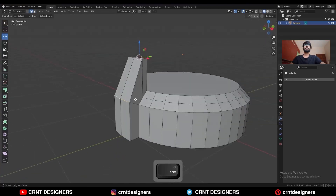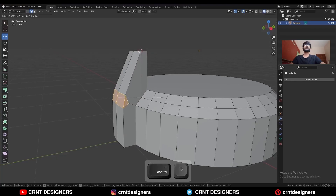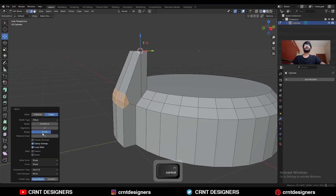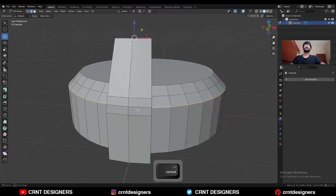Then select this edge loop and Ctrl+B, add a bevel on it. Add a 2-segment bevel and the shape factor should be 0.5. Then select this edge loop and deselect these edges.